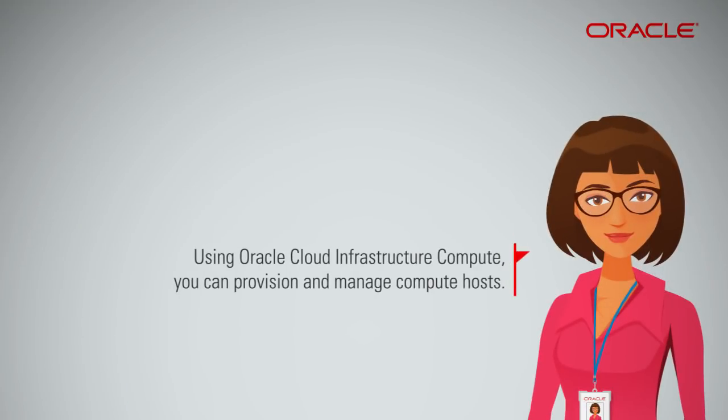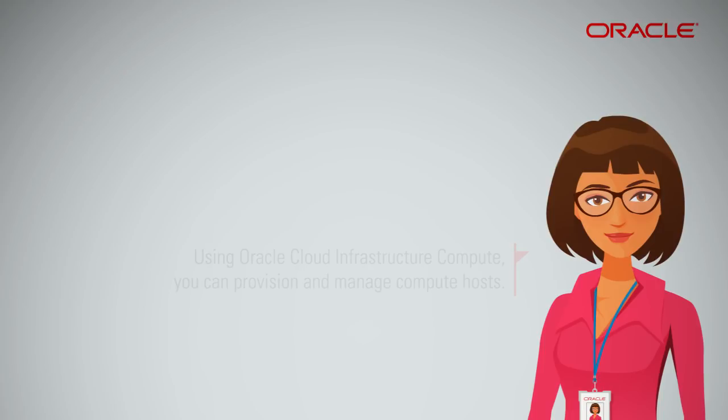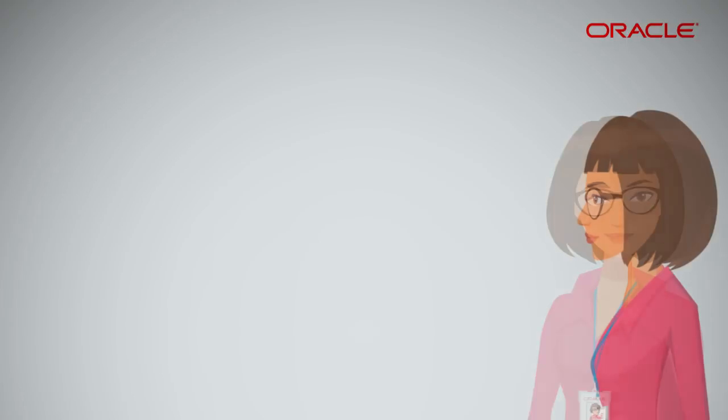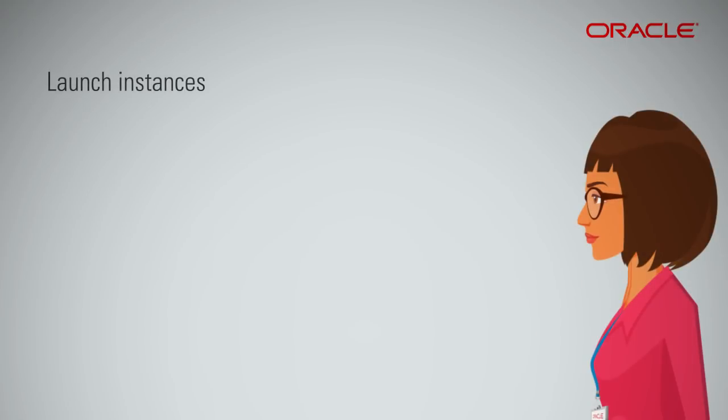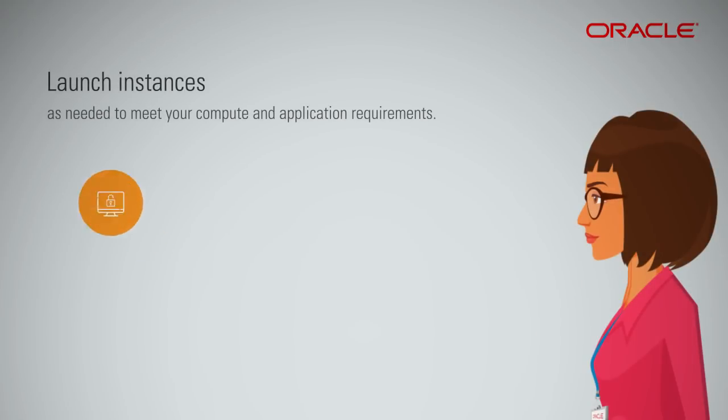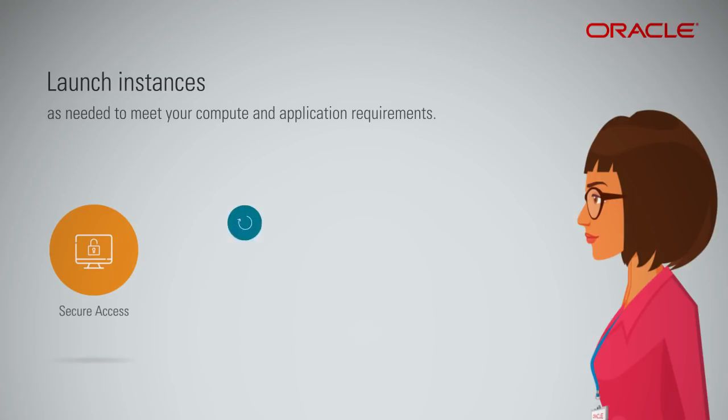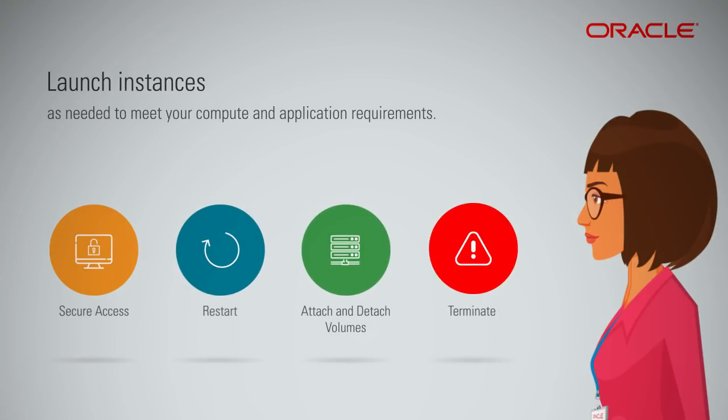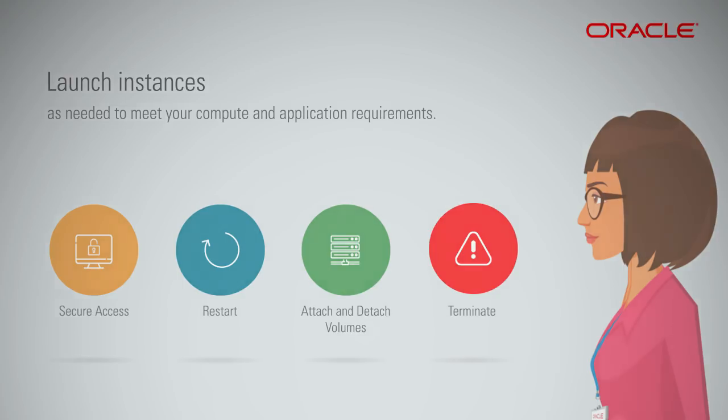Using the Oracle Cloud Infrastructure Compute, you can provision and manage compute hosts. These managed compute hosts are called instances. After you launch an instance, you can access it securely from your computer, restart it, attach and detach volumes, and terminate it when you're done with it.